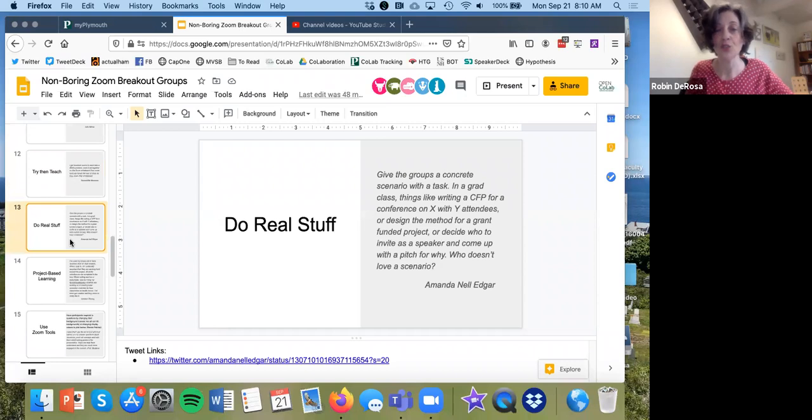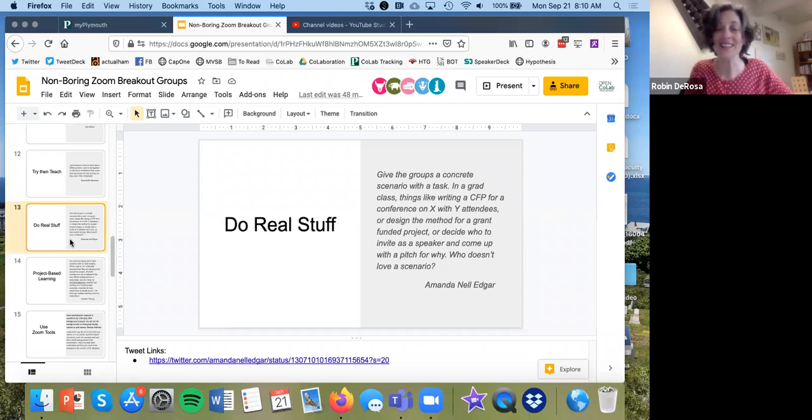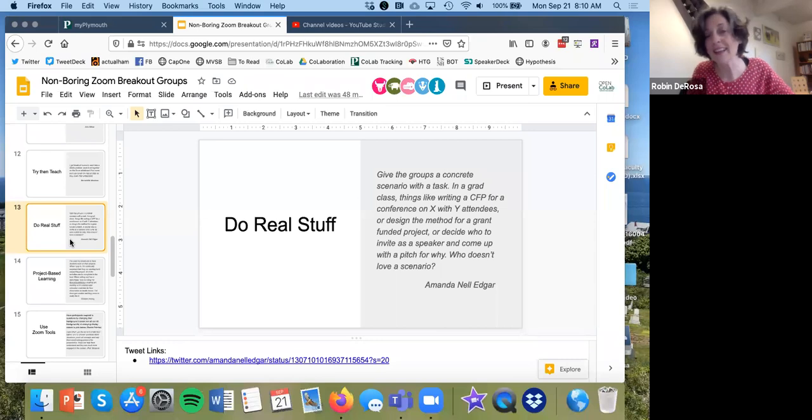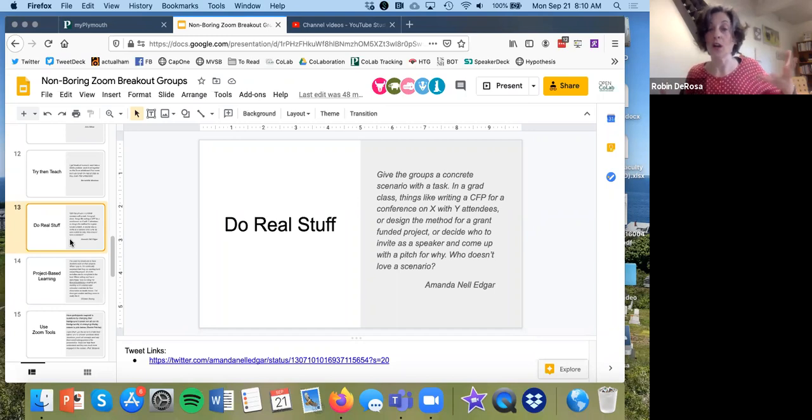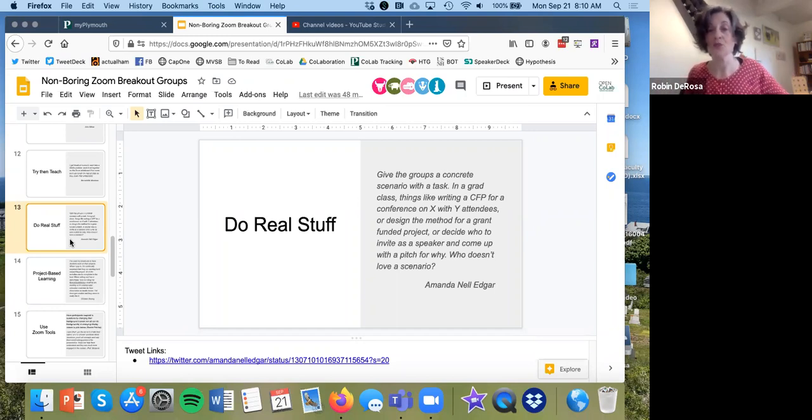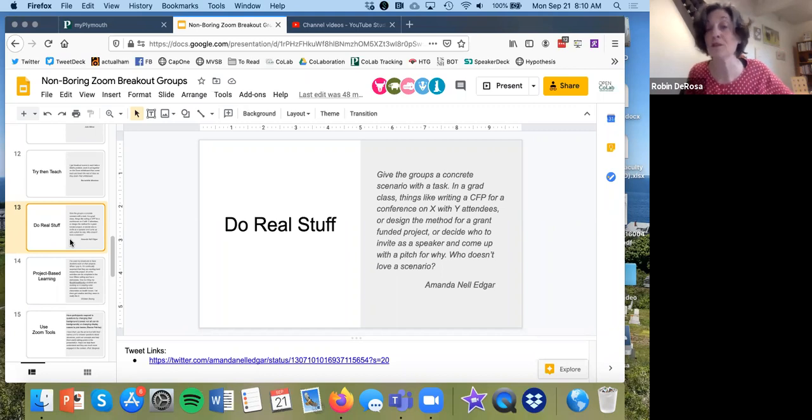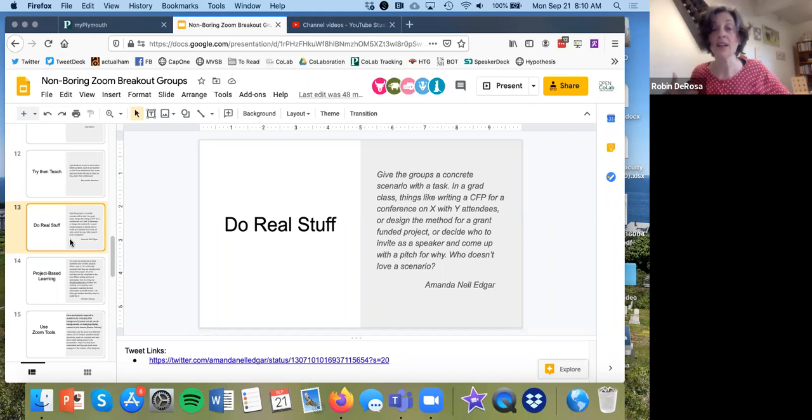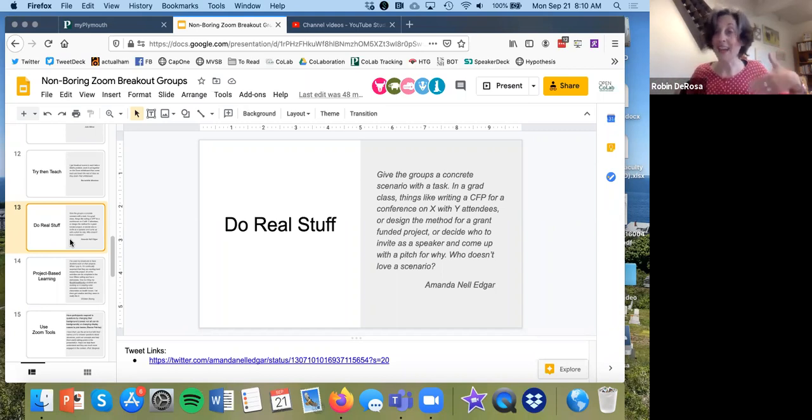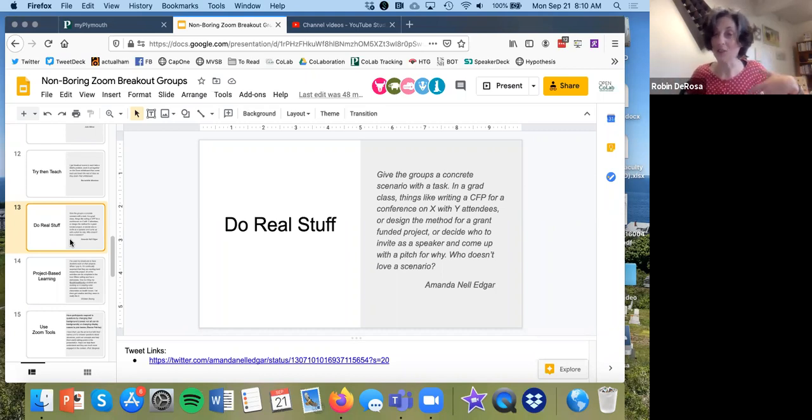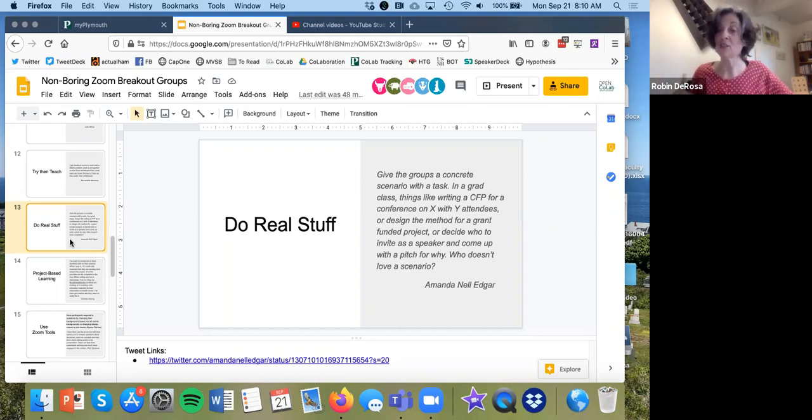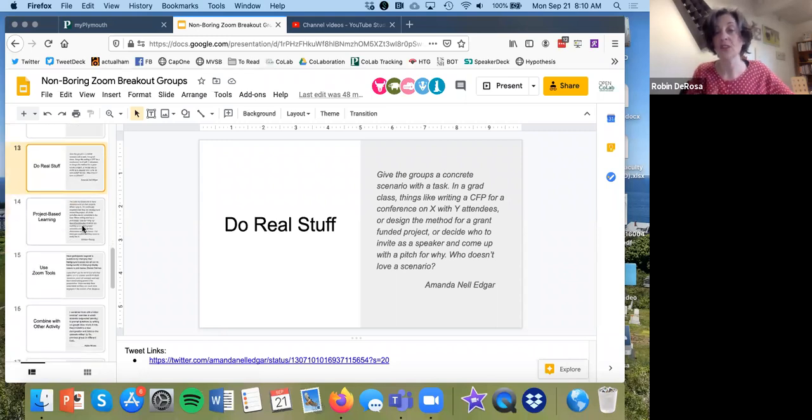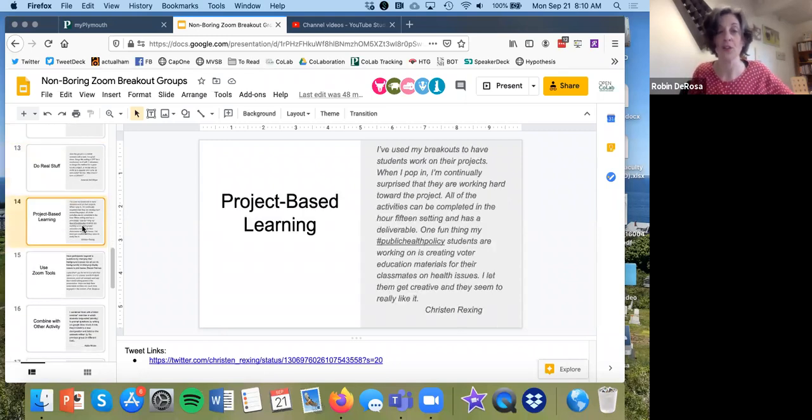Here's a good suggestion. Do real stuff. So the idea here is instead of creating, you know, some kind of hoop jumping, try to work on an issue or problem that is real. So, for example, design the method for a grant funded project, decide who to invite as a guest speaker and come up with a pitch for why, and then actually make that pitch, choose a guest speaker and invite them and see if they'll come in on Zoom. Right. So the idea there is instead of working on abstract ideas, try to put them on an actual task that will have impact for them and their classmates.